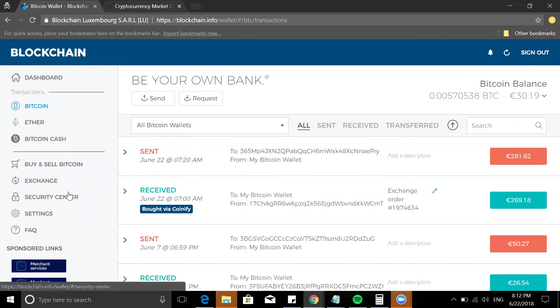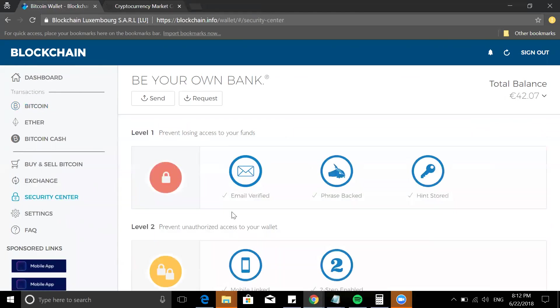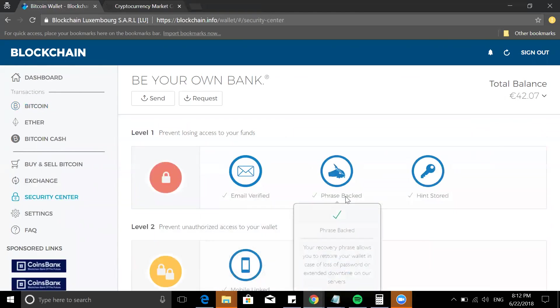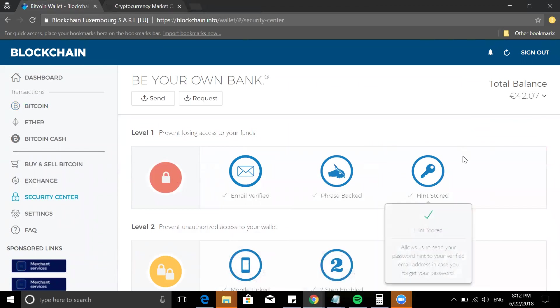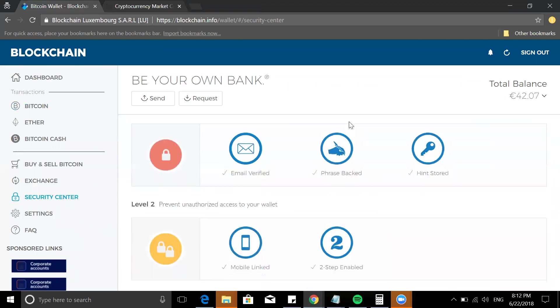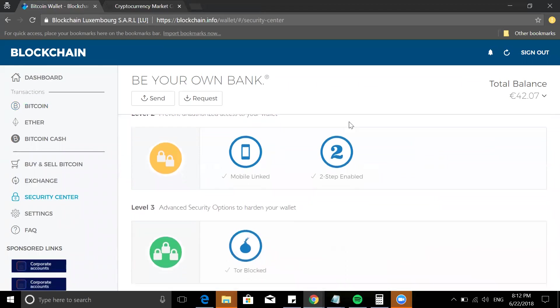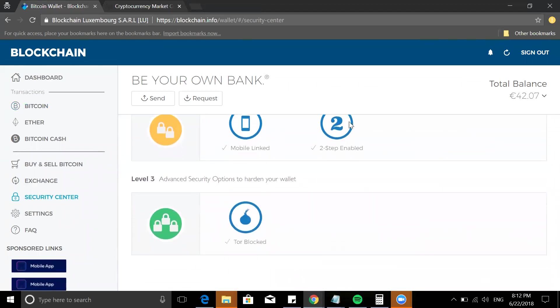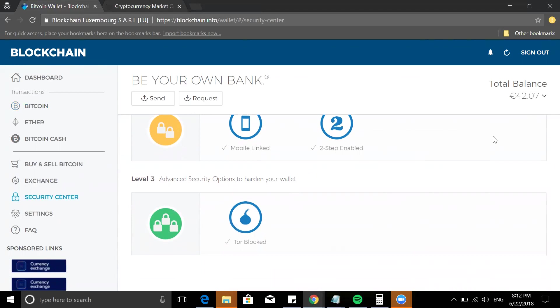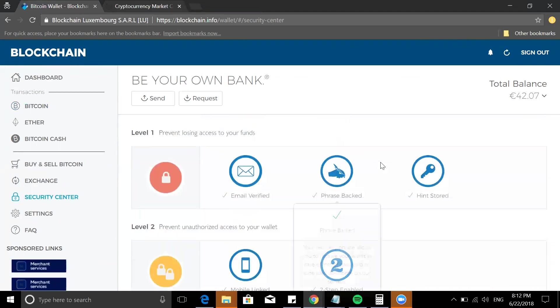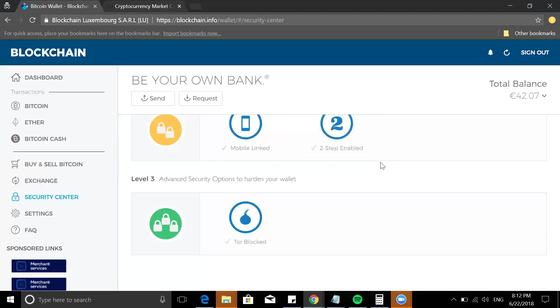Now how do you do that in blockchain.info? First of all, I would suggest once you get started here to go to Security Center and get verified: email verified, face phrase backed verified, hints stored, everything verified. Just get your security up. As you can see, I don't have much money right now in this account, it's quite low, but that's okay, still enough to make some purchases here or there. Definitely get verified because that's a very important thing you need to do.